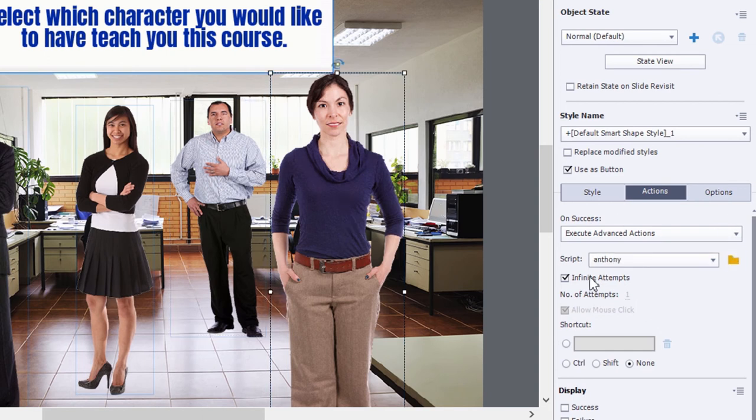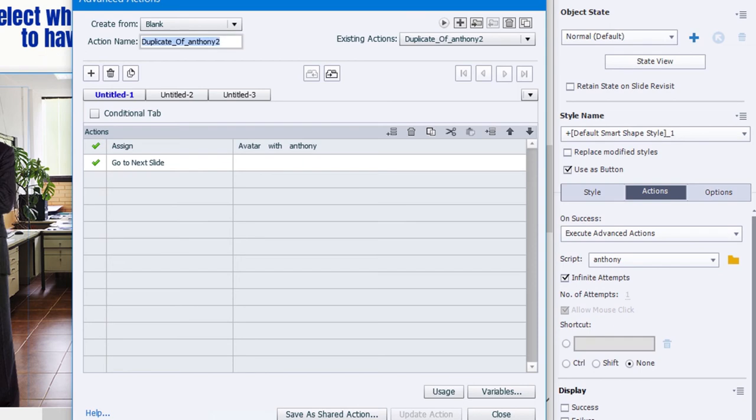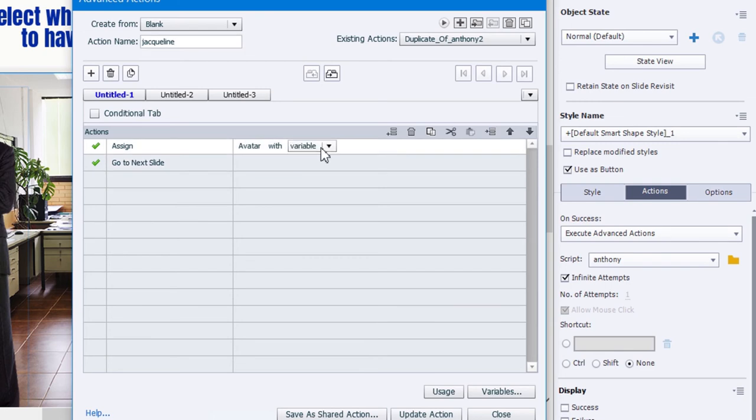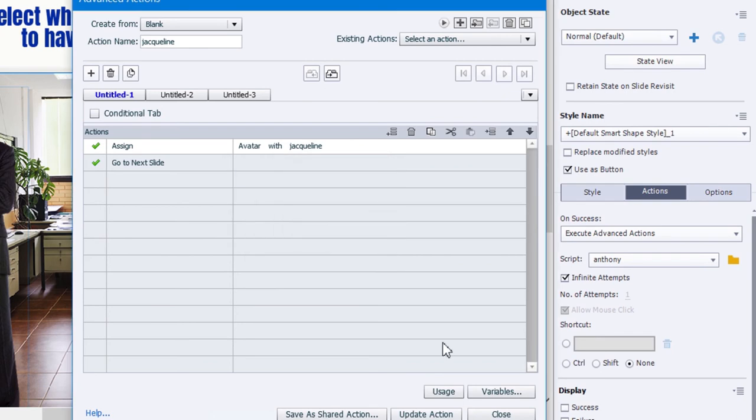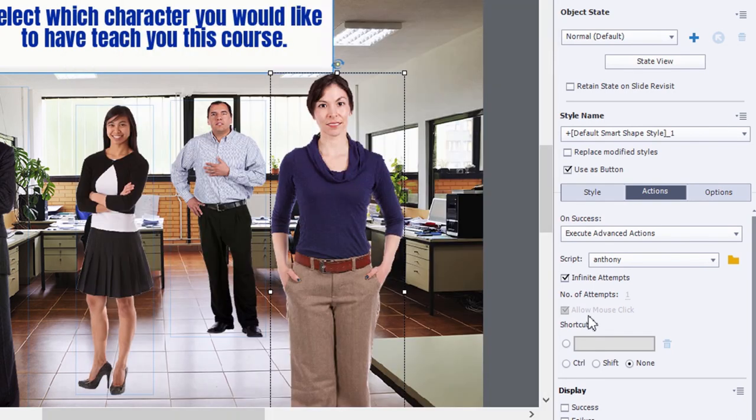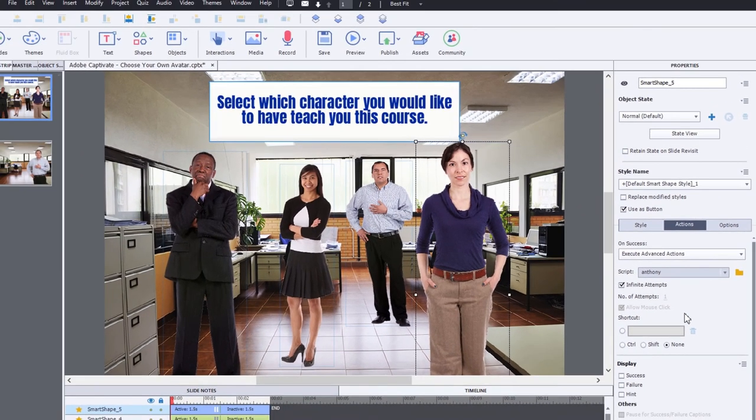And last but not least we'll do Jacqueline. We'll just click on the advanced actions there. Don't forget to duplicate before you start editing. And we'll just type in Jacqueline. And we'll change that to the literal value of Jacqueline. Hopefully I've spelled all these correctly. We'll update that action. And again, make sure that it's pointing at the advanced action for Jacqueline.